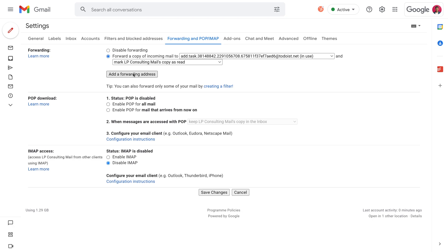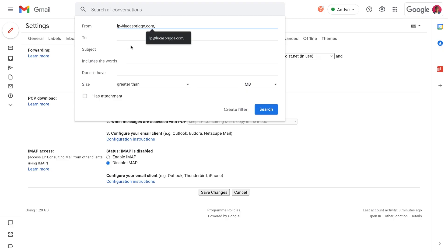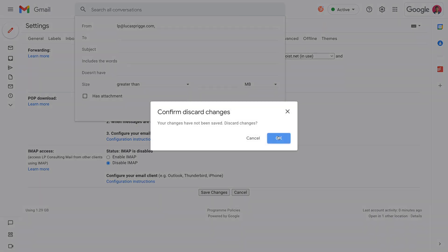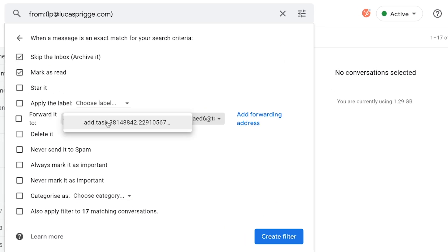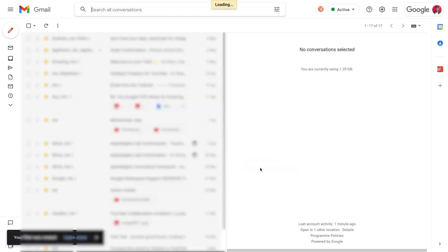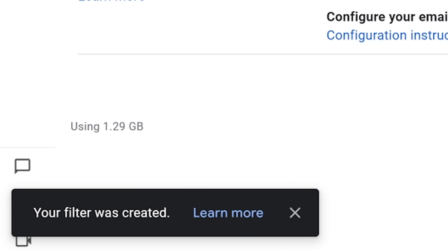Back to Gmail — go back to 'Forwarding and POP/IMAP' to select the option to create a filter. Find the sender address for your favorite newsletter and add it to the 'From' field. I've recently launched the plus 1% newsletter: one actionable productivity tip once a week so you can get 1% better — subscribe using the link in the description. Step 13: press 'Create filter,' and lastly under 'Forward it to,' select the Todoist address you just verified. You can also choose to mark the email as read and archive it automatically, effectively skipping the inbox.